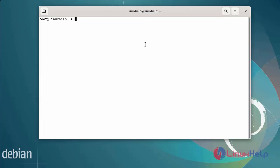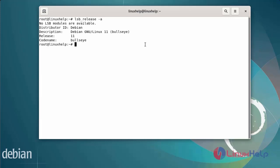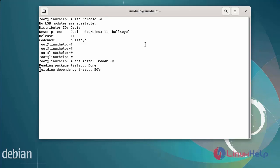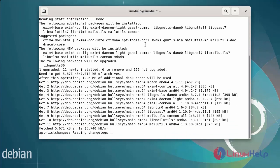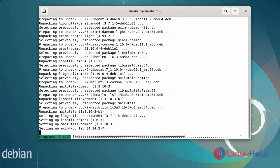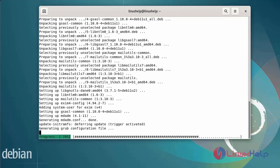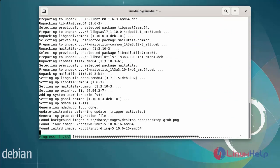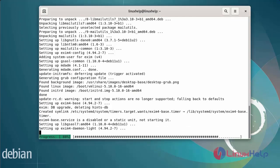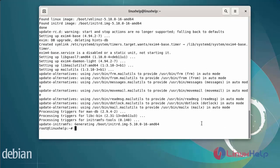First I will check the OS version. I am on Debian version 11. Next I am going to install the mdadm package using the following commands. Then I will list the disk details using the lsblk command.